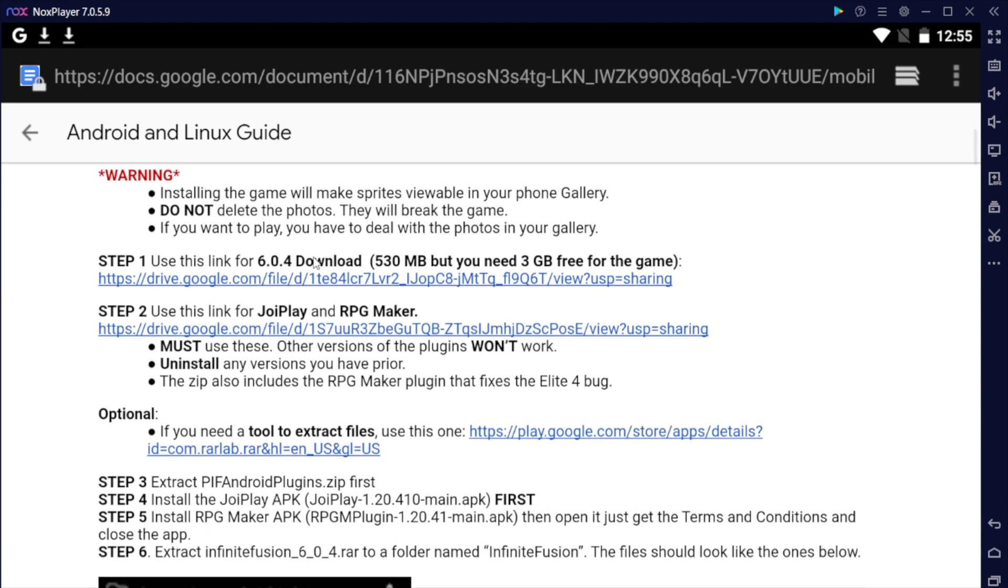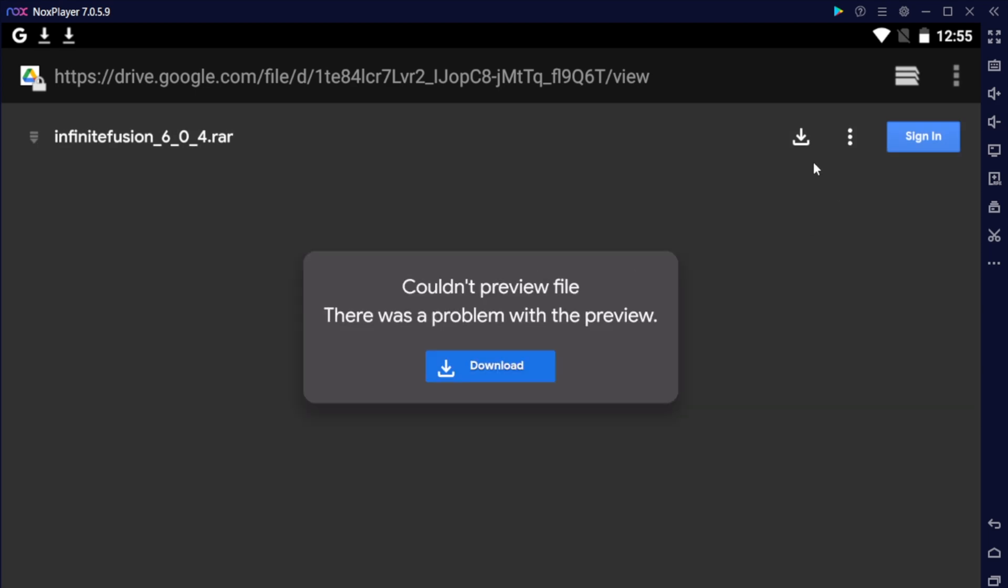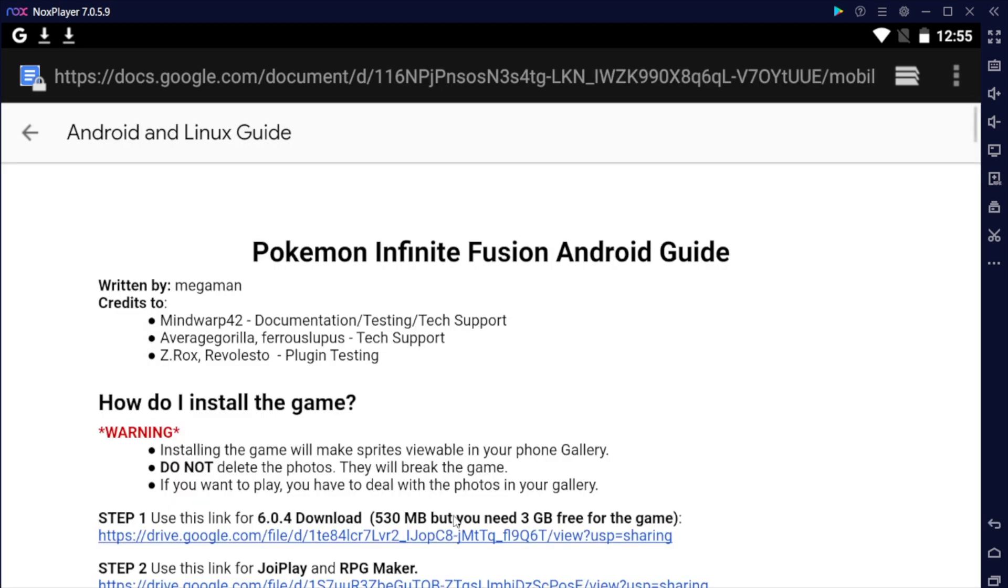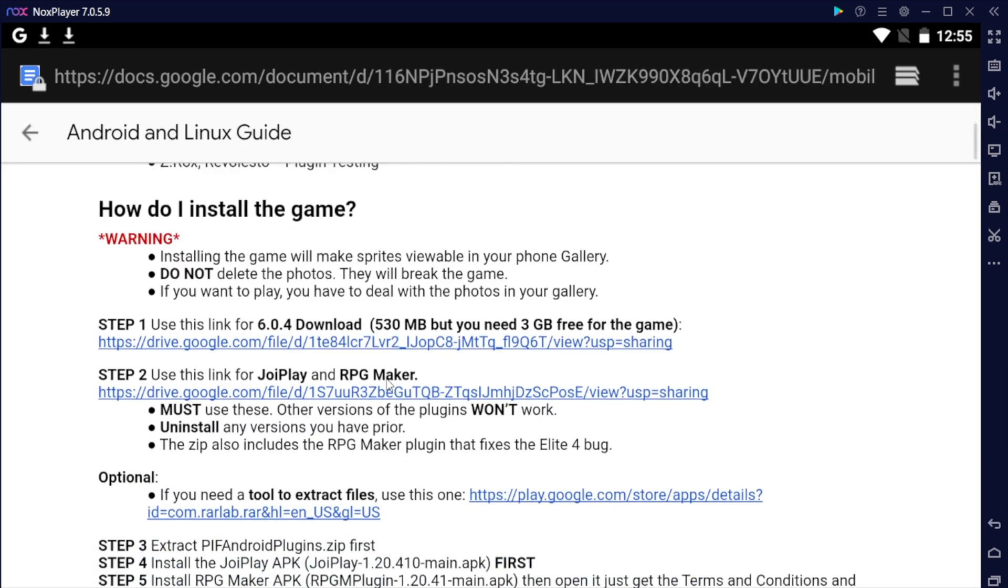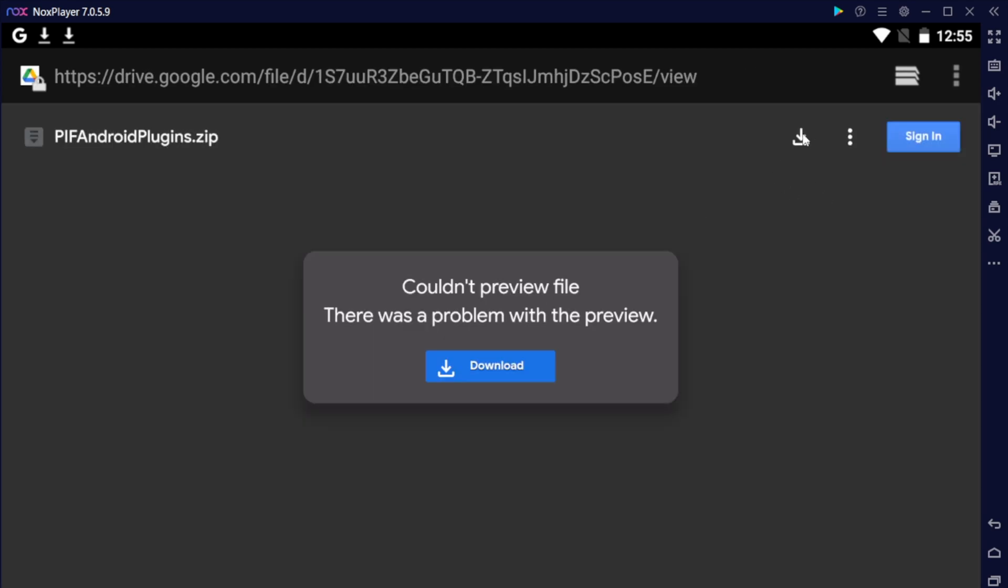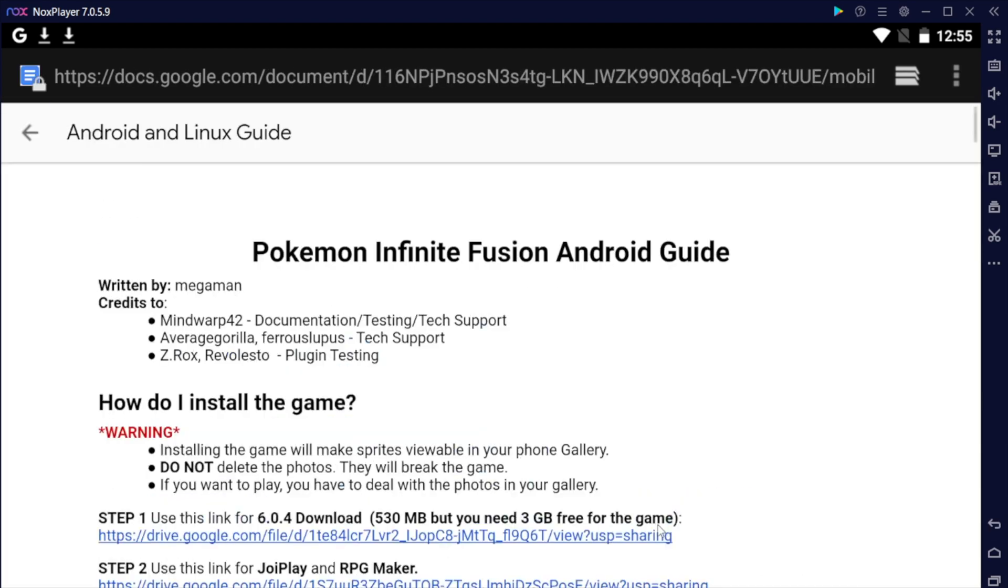First thing you need to do is download the game. Go ahead and click on the Google link and hit download. Next, you need to download the different plugins. I packaged them for you, so go ahead and click download on the zip folder.